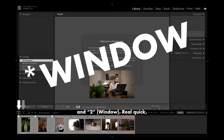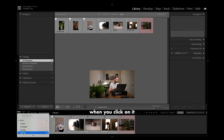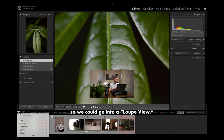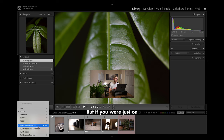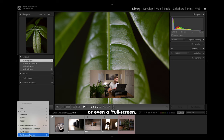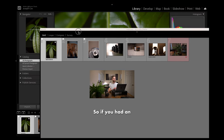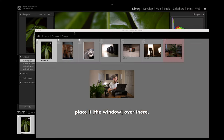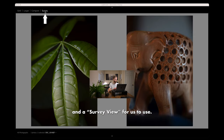Next thing I do want to cover is this 1 and 2 arrow. Let me go into my grid view. This first 1 is going to be our main window. When you click on it, it allows you to change the view — so we can go into a loop view. Additionally, it will allow you to change your screen mode. If you were on a normal screen, you could use this to go to a full screen view, a full screen with a menu bar, or even a full screen preview of just the file. We also have this secondary screen button — if we click on that, it opens an entirely new window. So if you had an additional monitor or something, you could take that and place it over there. If I reopen that, it does still have a grid view, a loop view, a compare view, and a survey view for us to use.